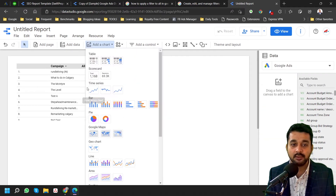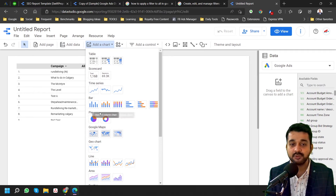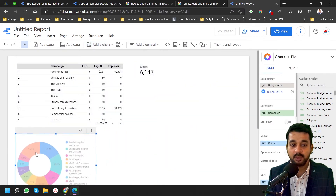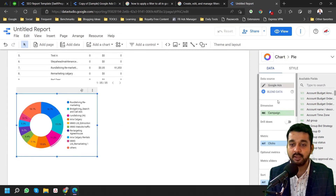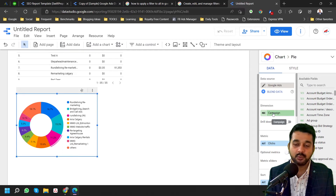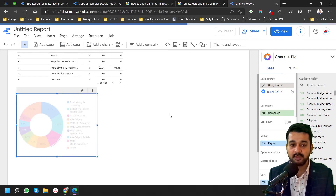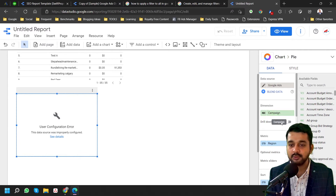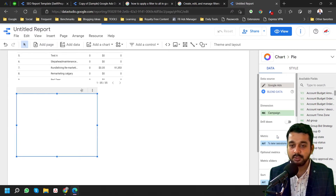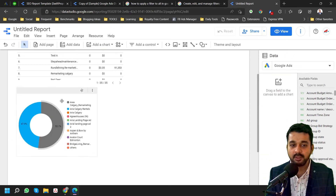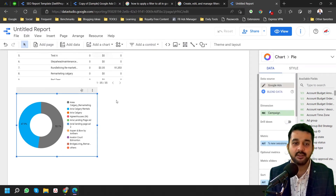You can add time series, bar graphs, and pie charts. For example, if I'm adding a pie chart — the pie chart currently has campaign as the dimension and clicks as the metric. I can change the metrics; let me change to new sessions. It's showing new sessions versus campaign. You can do anything — you can manipulate this particular data however you like.